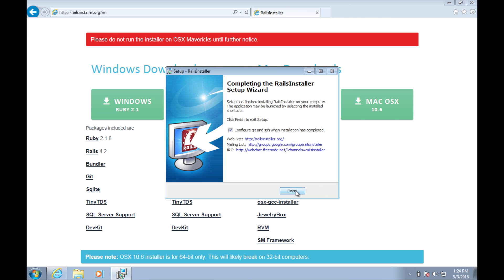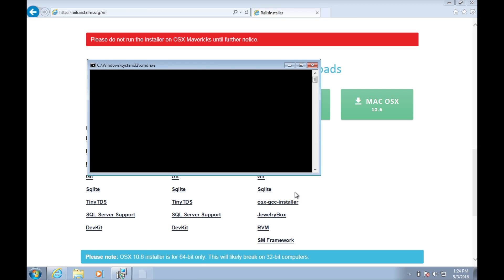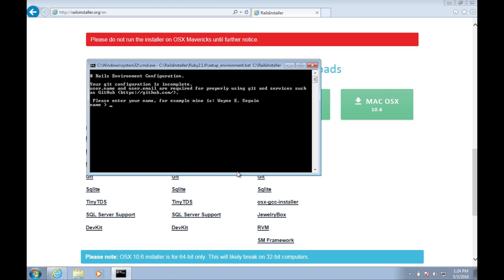Once it's complete, click finish and we'll set up Git on your computer. When prompted, enter your name and press enter, and then enter your email and press enter.